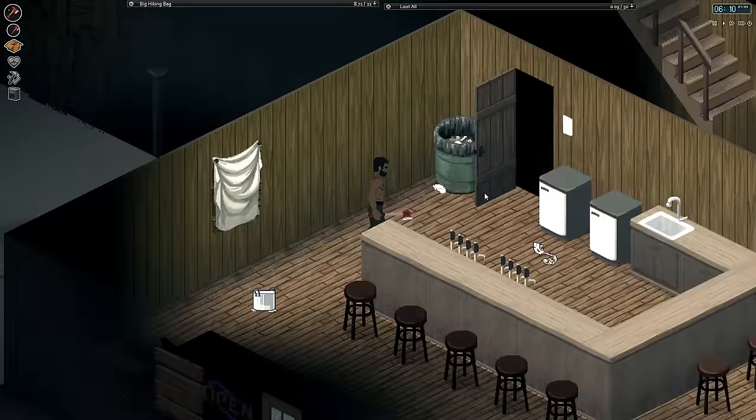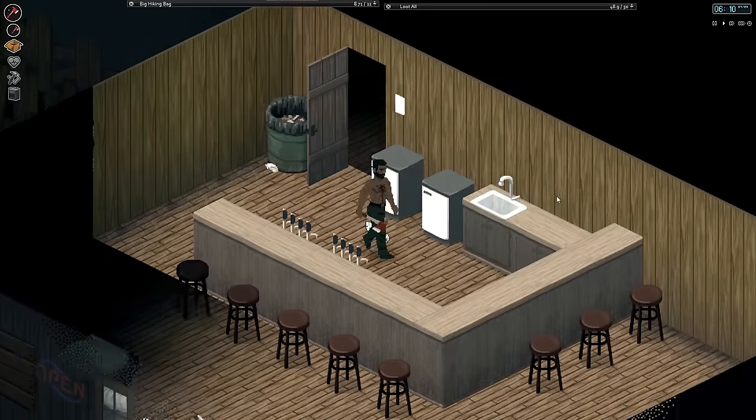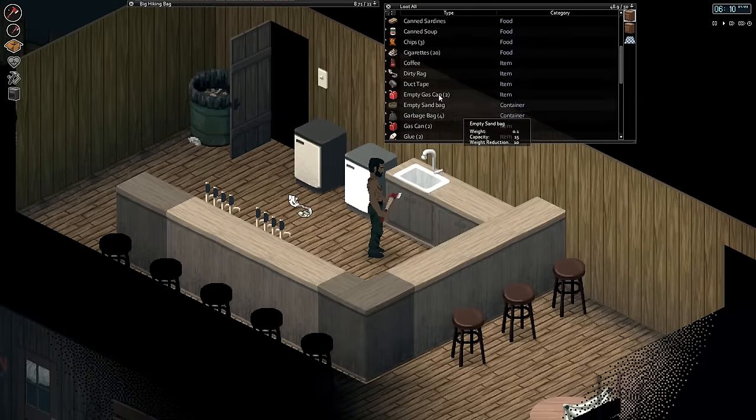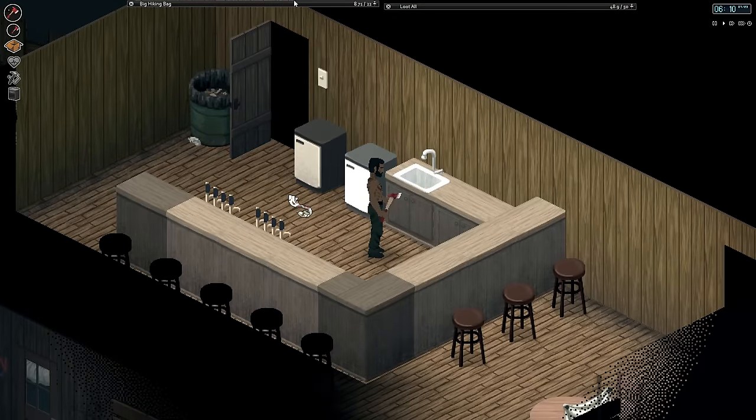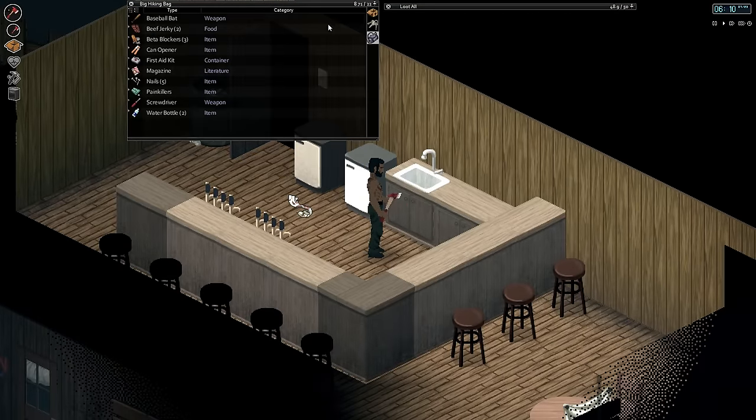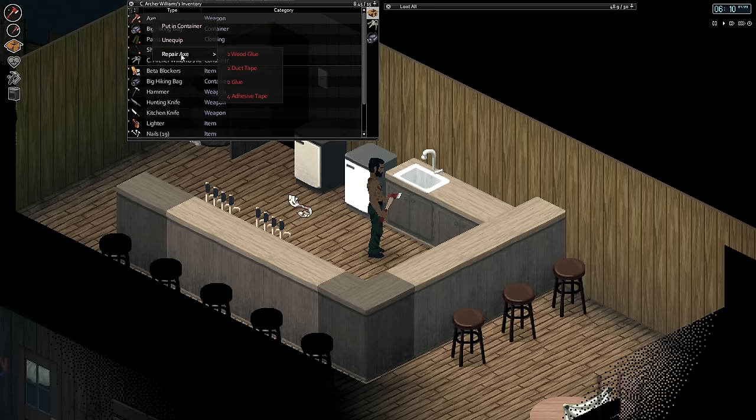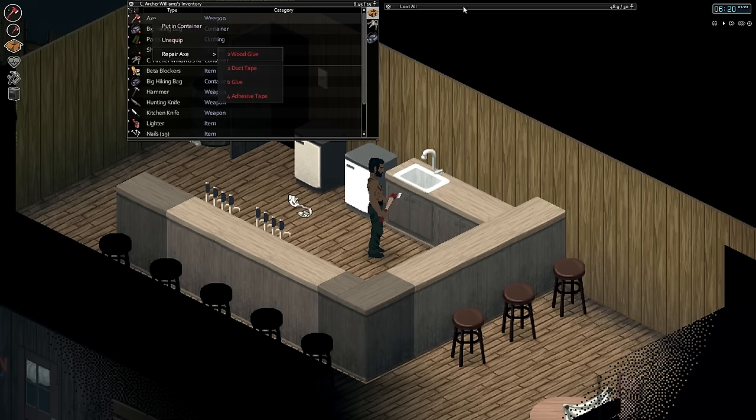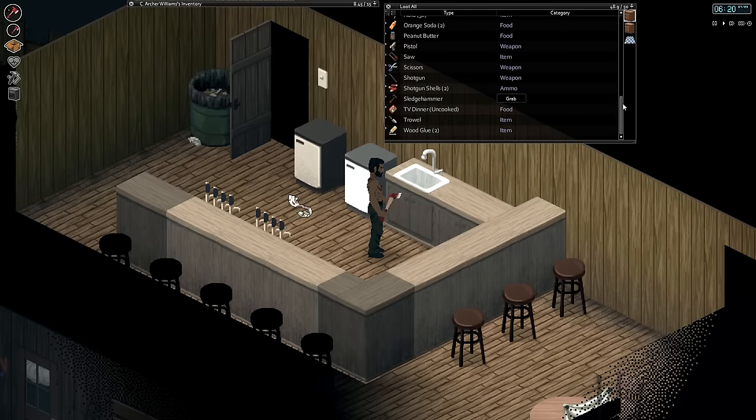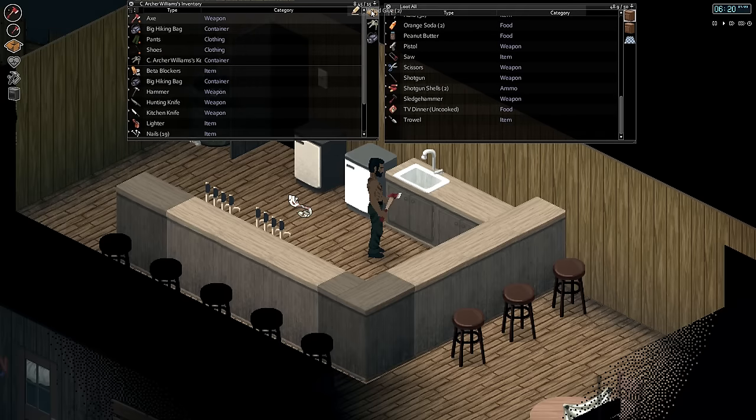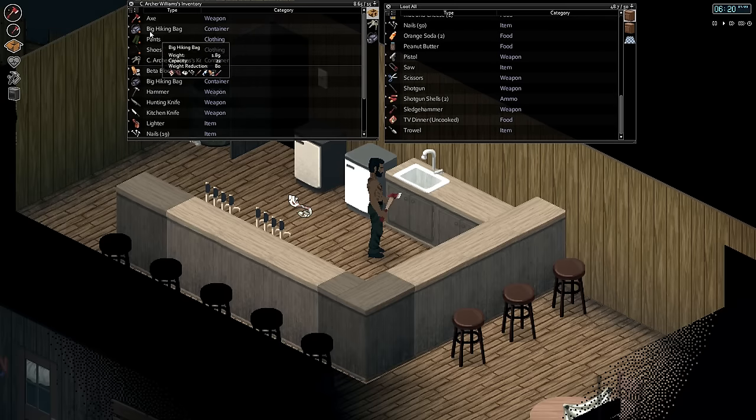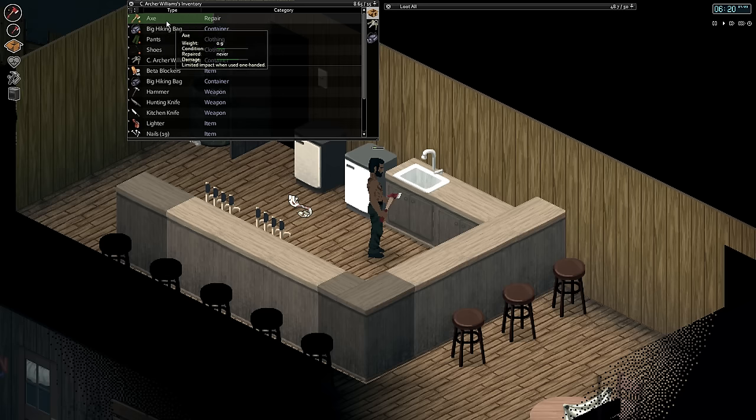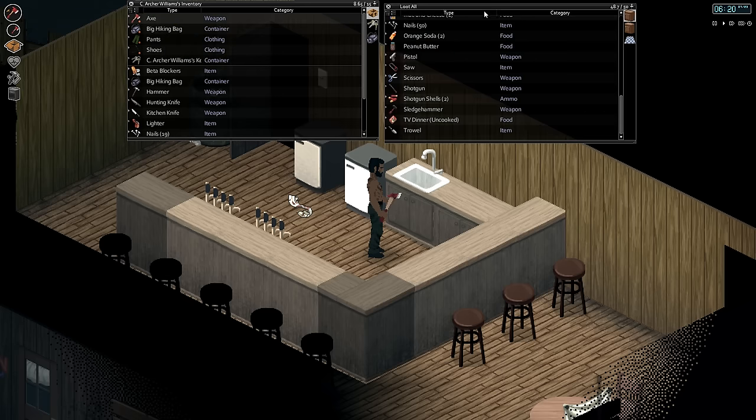I don't have anything to repair with there. I need some duct tape. What is the best thing to repair with right now? Wood glue. Wood glue's the best. I think I have some wood glue. Yes, I do. Repair axe wood glue. Boom.